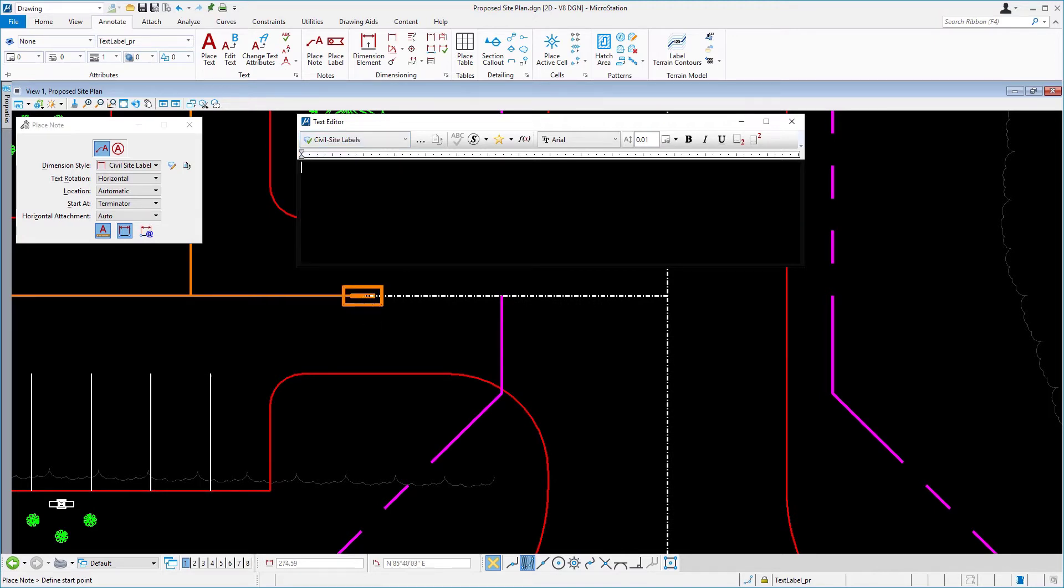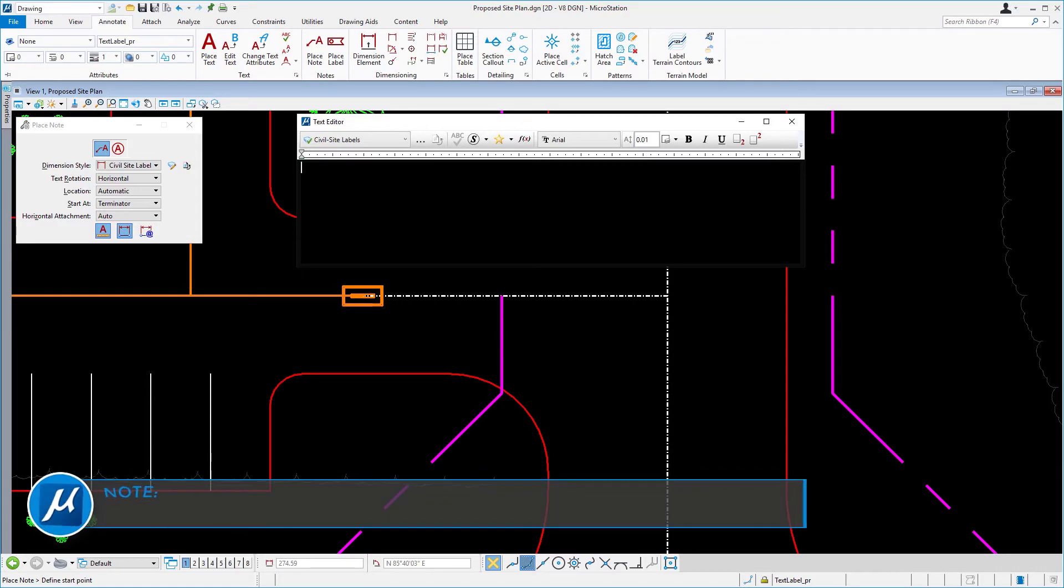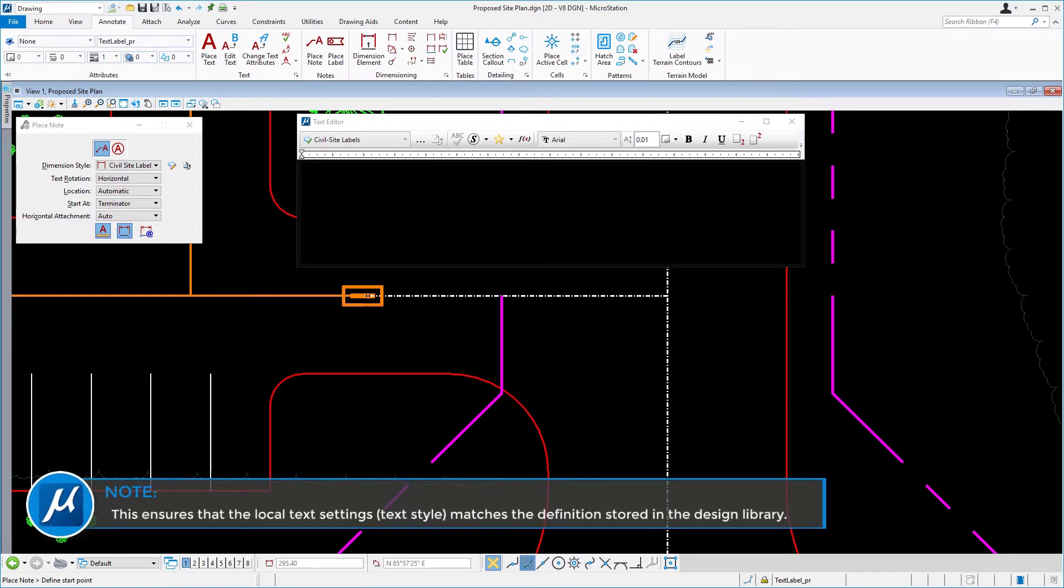Next, from the icon bank in the text editor, click the reset style icon if it is available. Take note, this ensures that the local text settings matches the definition stored in the design library.